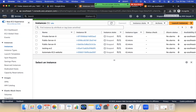When everything normalizes and there is no high load, scale in happens — it decreases the instance count and finally brings it back to the minimum, which is two instances. So scale out means adding instances and scale in means deleting instances. Scale in and scale out are terms used in the context of horizontal scaling.